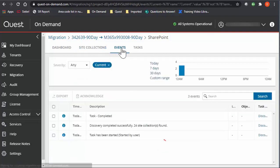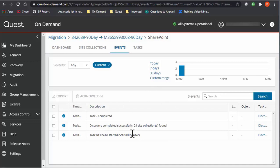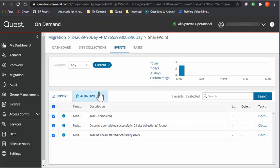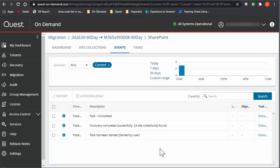We also have the Events tab, which is specifically for items that you've currently run. When you're finished with a specific task, you can select all the events. You can acknowledge them. This is actually a really good way to clear out any errors that have been resolved, so you're not constantly looking at them.